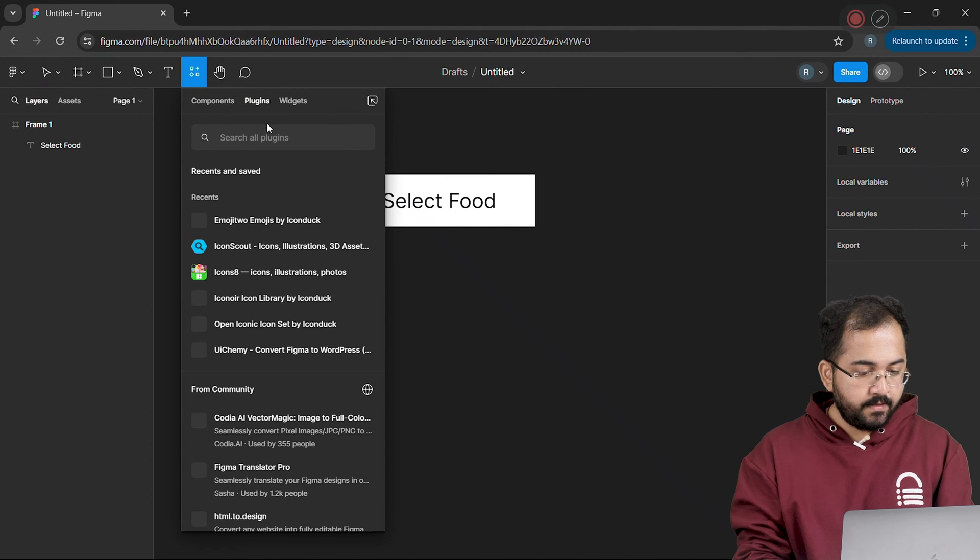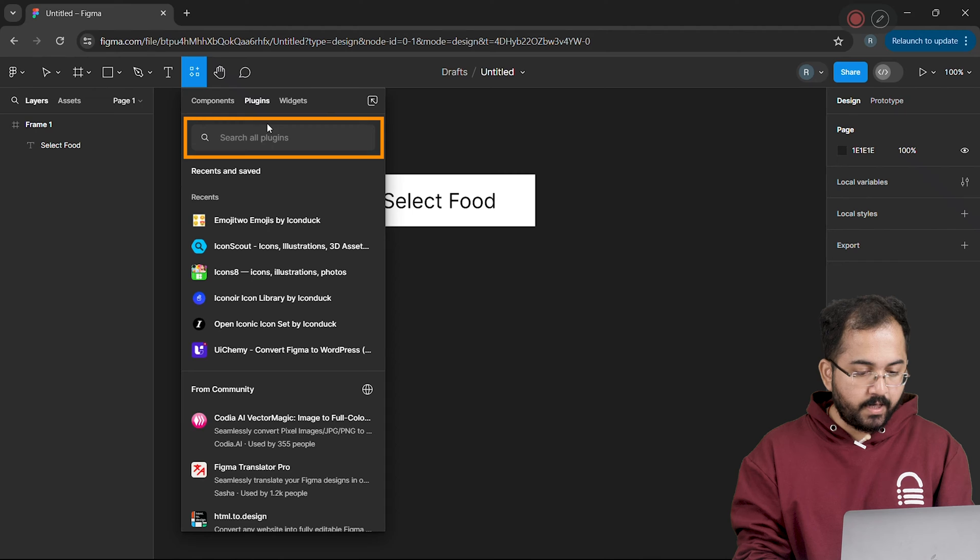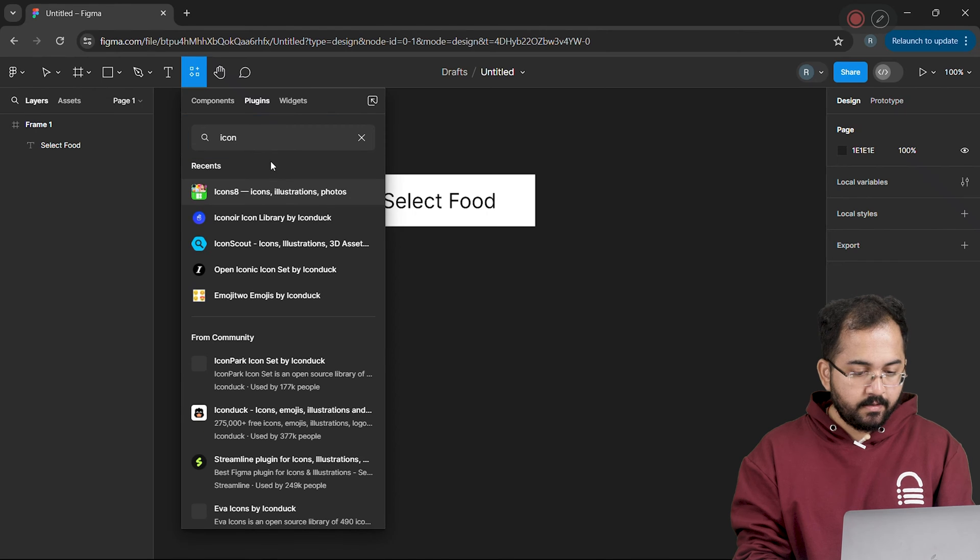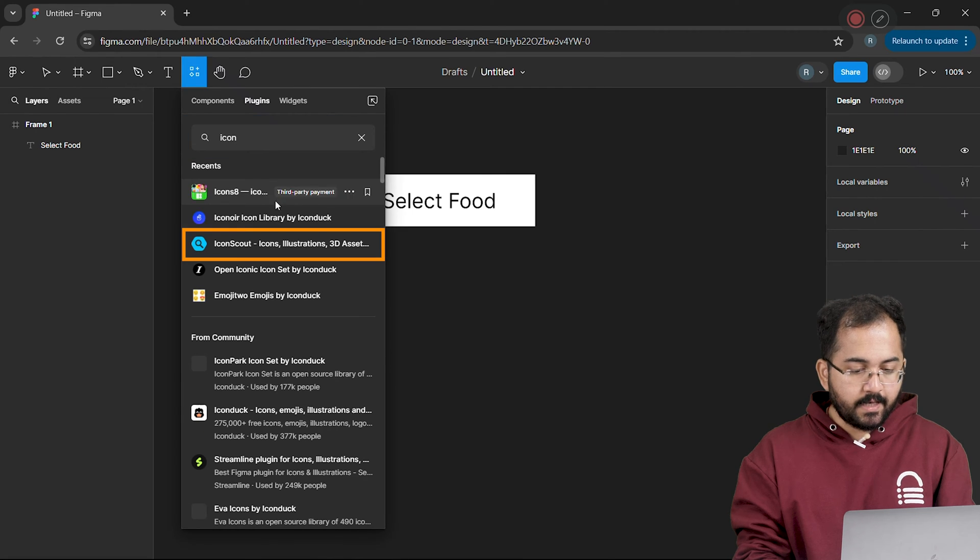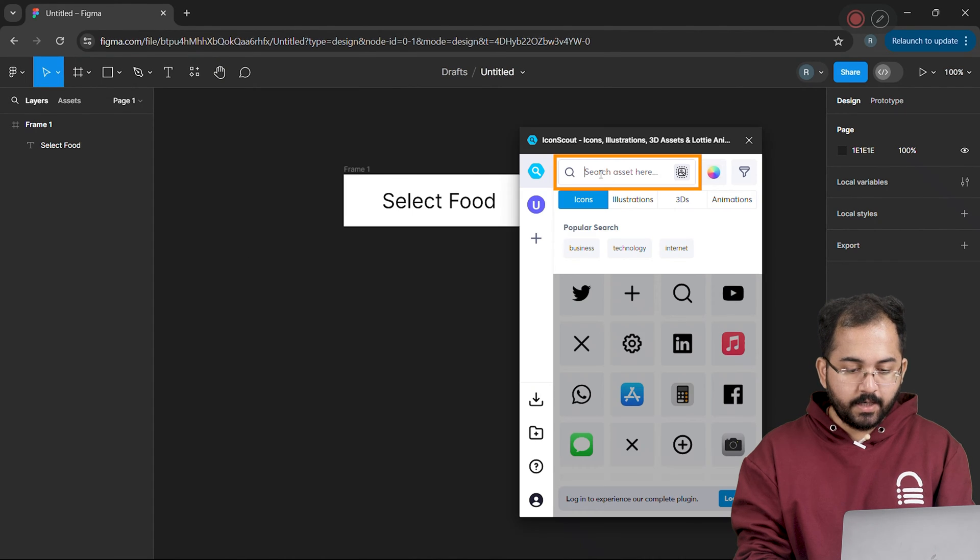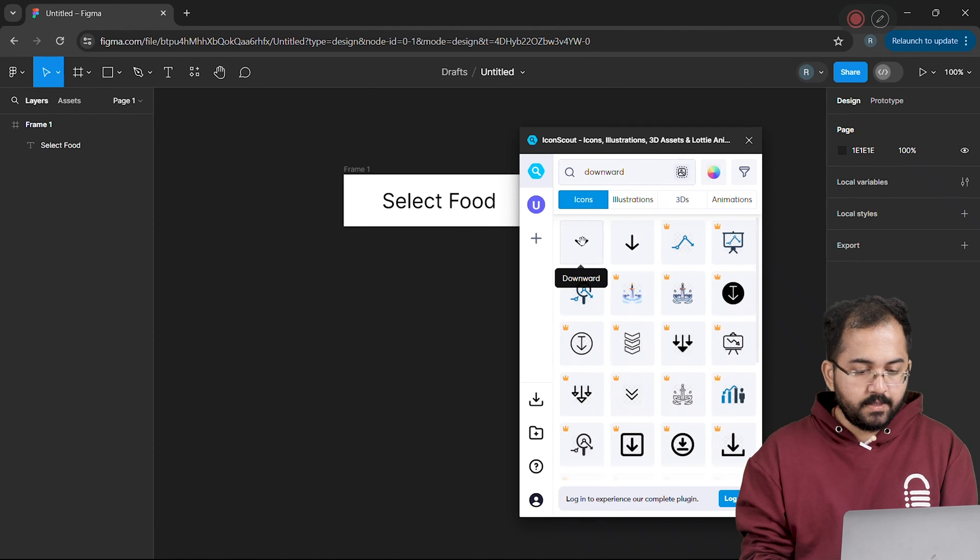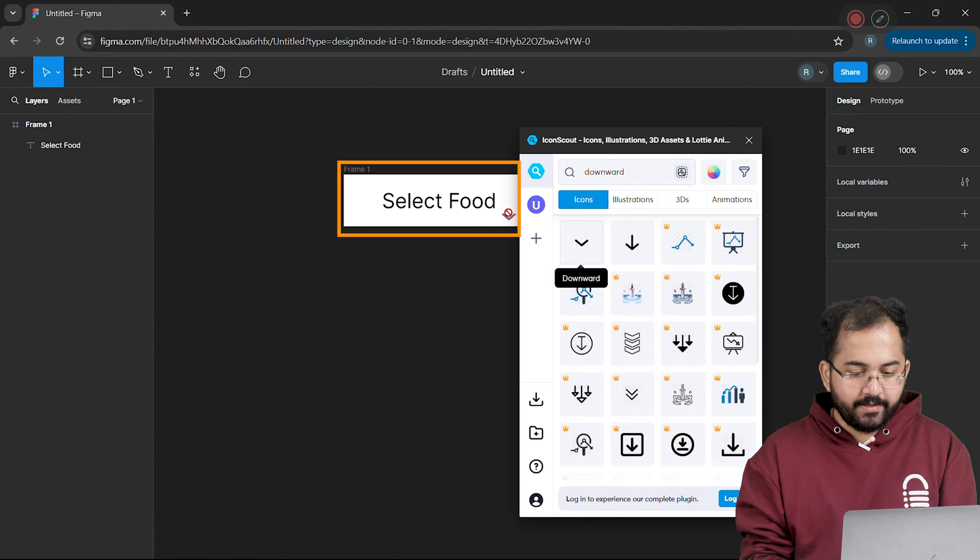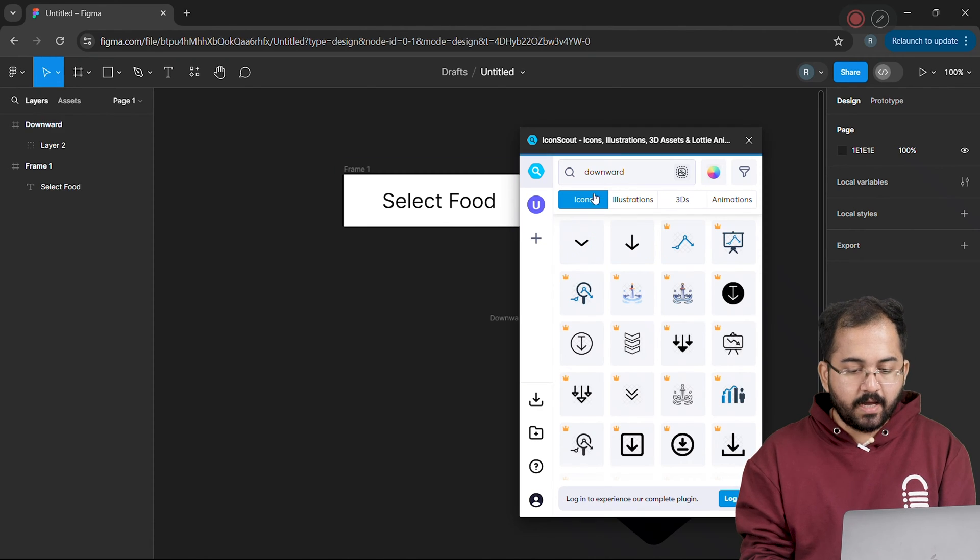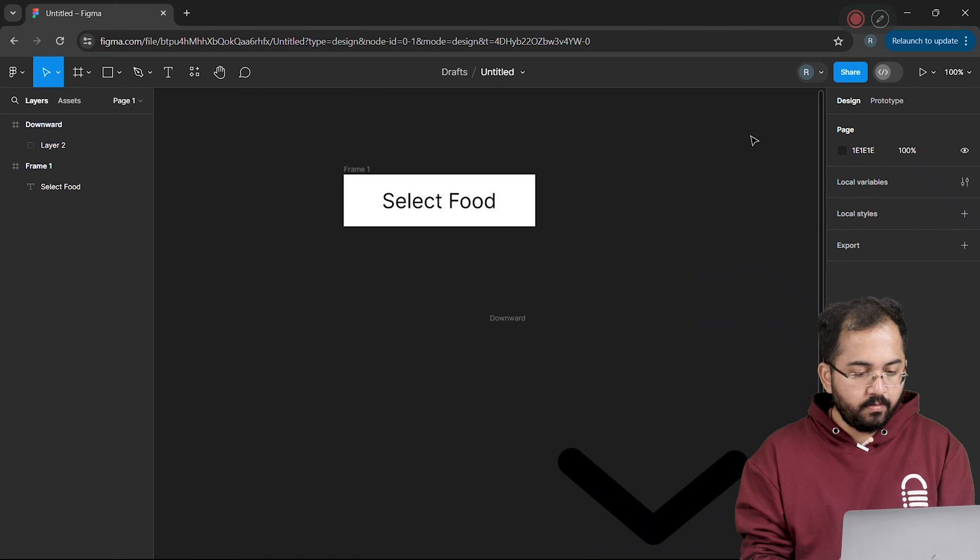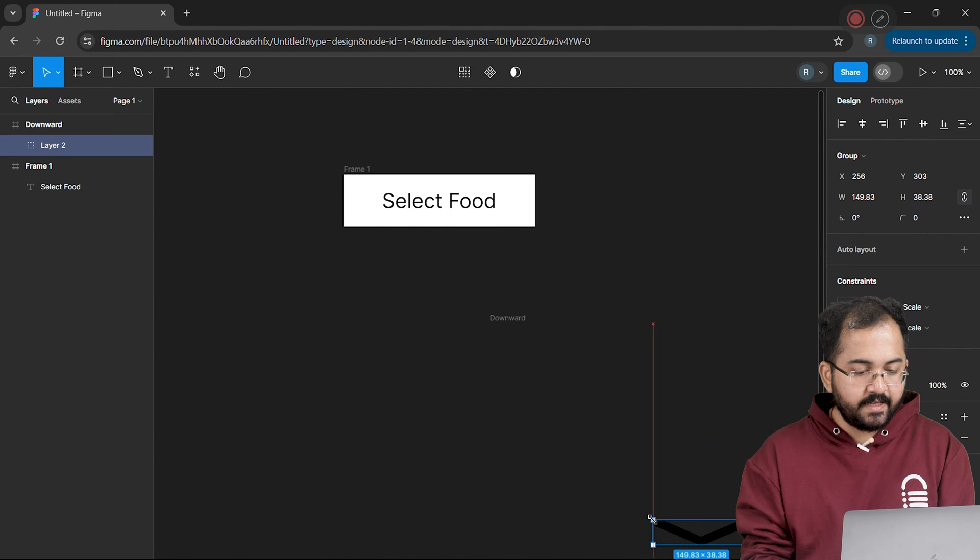Now click on plugins. Search for icon and select Icon Scout. Now I'll go to the search bar and look for downward icon. Just drag and drop it here. Close the Icon Scout window and resize this by clicking here.